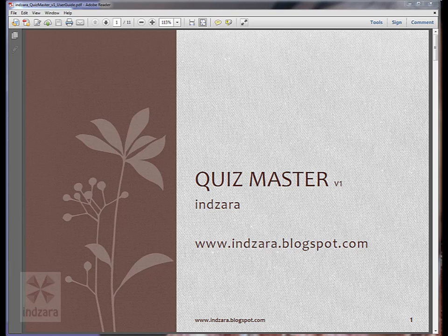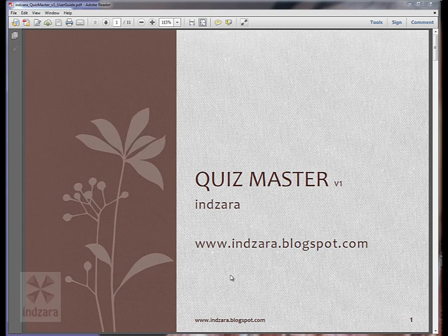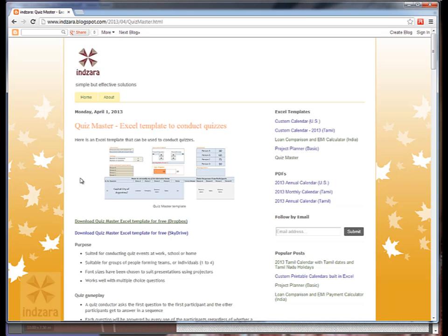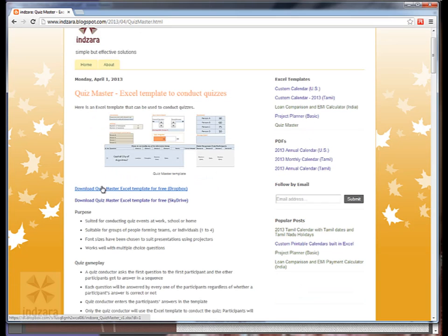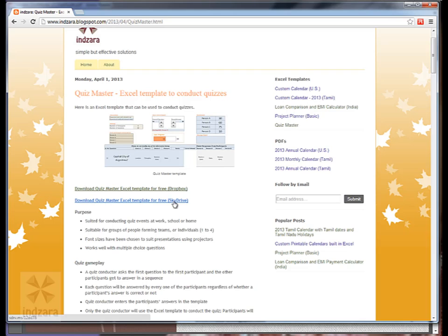The template is available online for free download at www.inzara.blogspot.com. Let's take a quick look at the blog. So this is where this template is located. There are two links available by which the Excel template file can be downloaded, one via Dropbox and the other one via SkyDrive.